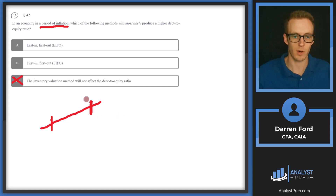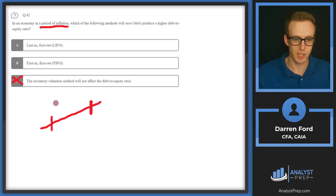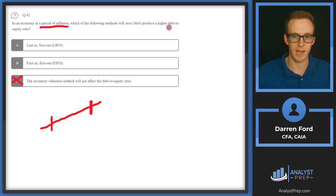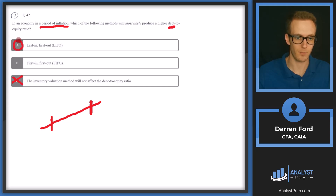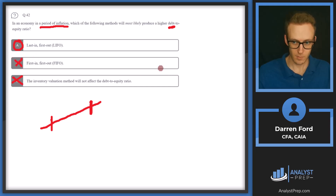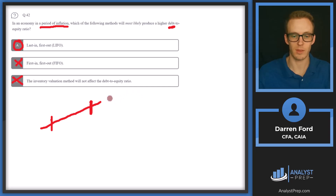Under LIFO, higher cost of goods sold leaves a lower inventory amount on the balance sheet, meaning a lower asset amount. Since debt doesn't change, a lower asset amount requires a lower equity amount to balance. So we have lower equity relative to debt, which means a higher debt-to-equity ratio under LIFO.